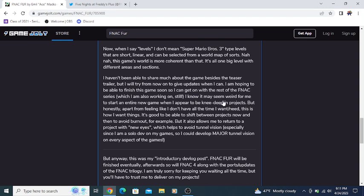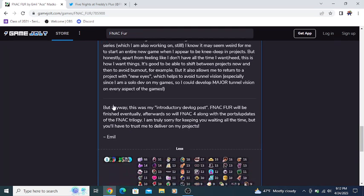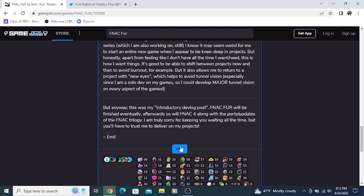I know it may seem weird for me to start an entirely new game when I appear to be knee-deep in projects, but honestly, this is how I want things. It's good to be able to shift between projects now and then to avoid burnout, but it also allows me to return to a project with new eyes.